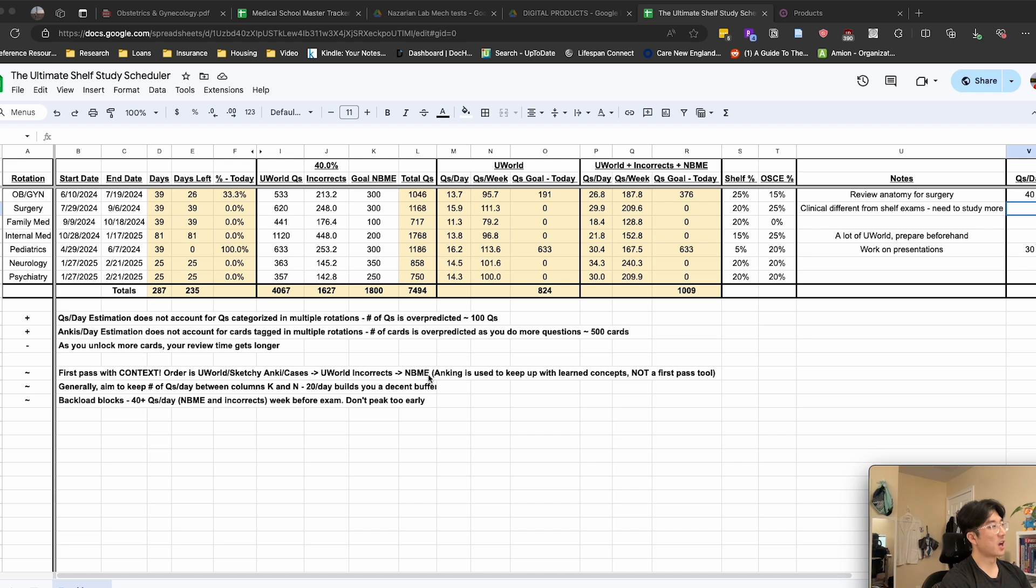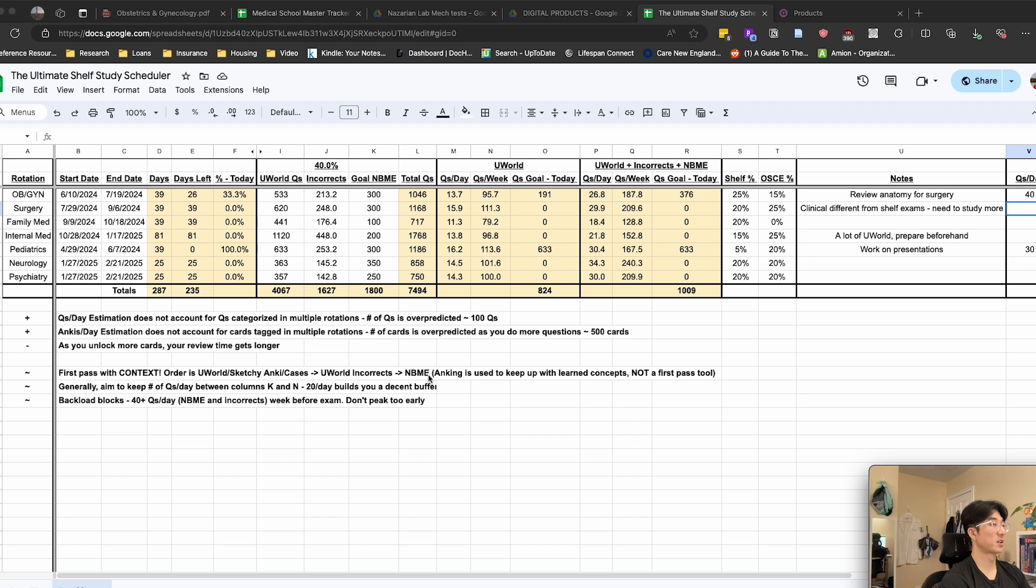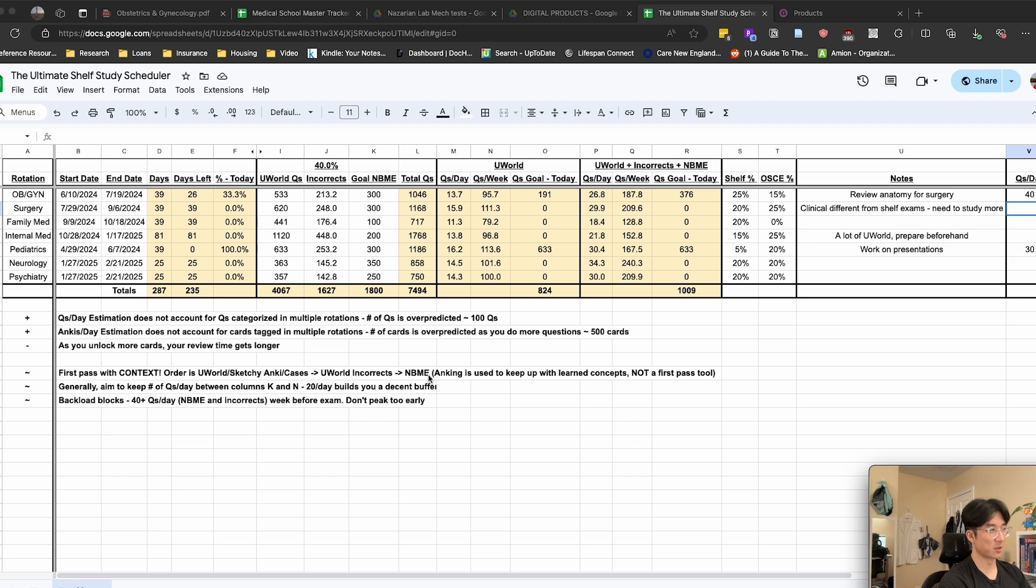And over time, you can get a more intuitive sense of where you are. So this is my second rotation, and I've kind of figured out that if I'm doing between 20 to 30 questions per day, every single day of the week, then I will generally be in a good spot by the time the shelf rolls around.